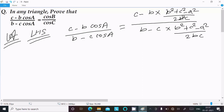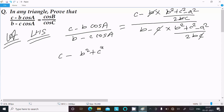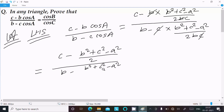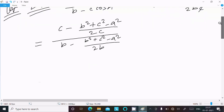Now the b cancels with b and c cancels with c in the denominators. So we can write in the numerator: c·b minus (b² + c² - a²) divided by 2, and in the denominator: b·(b² + c² - a²) divided by 2, with the denominator positions swapped to c and b.